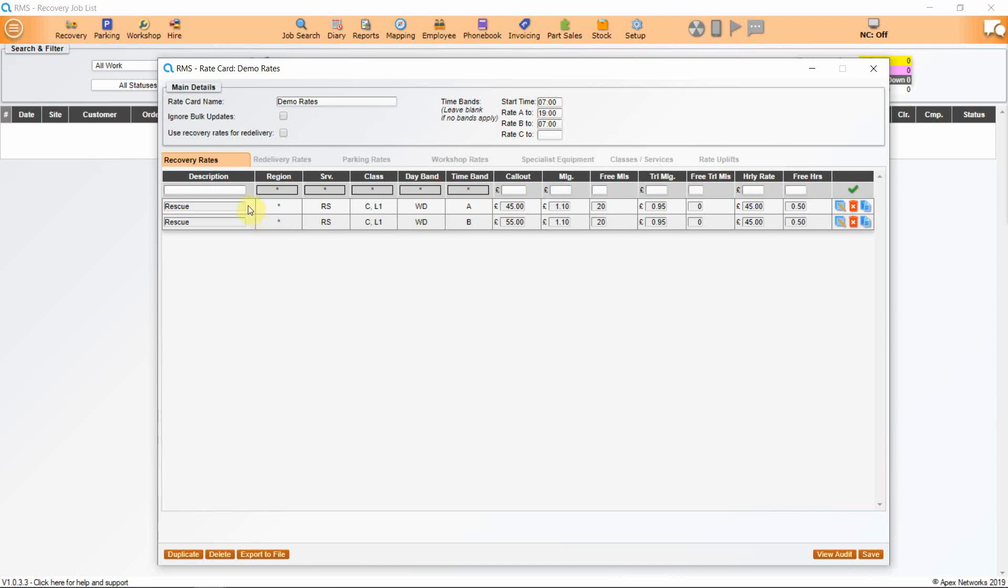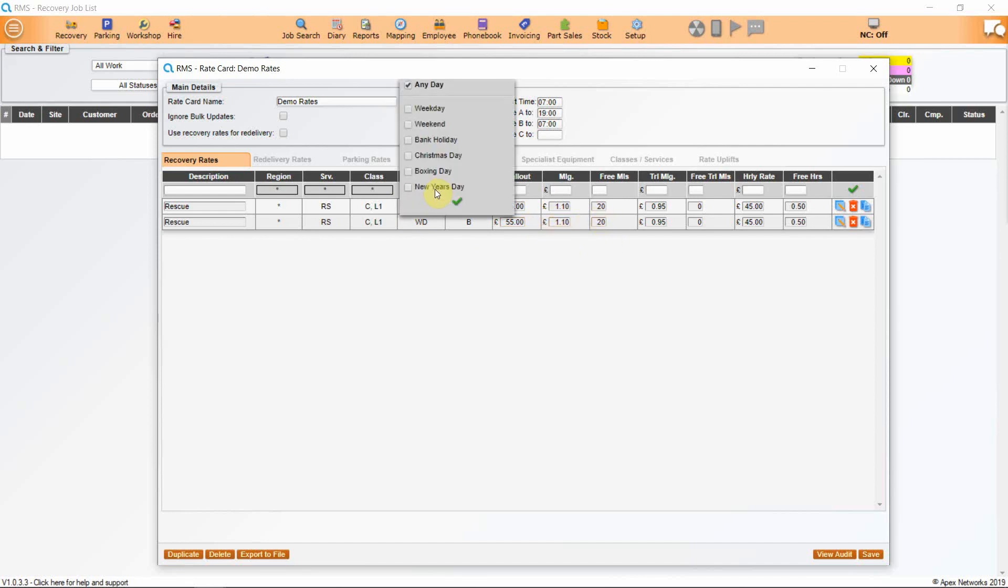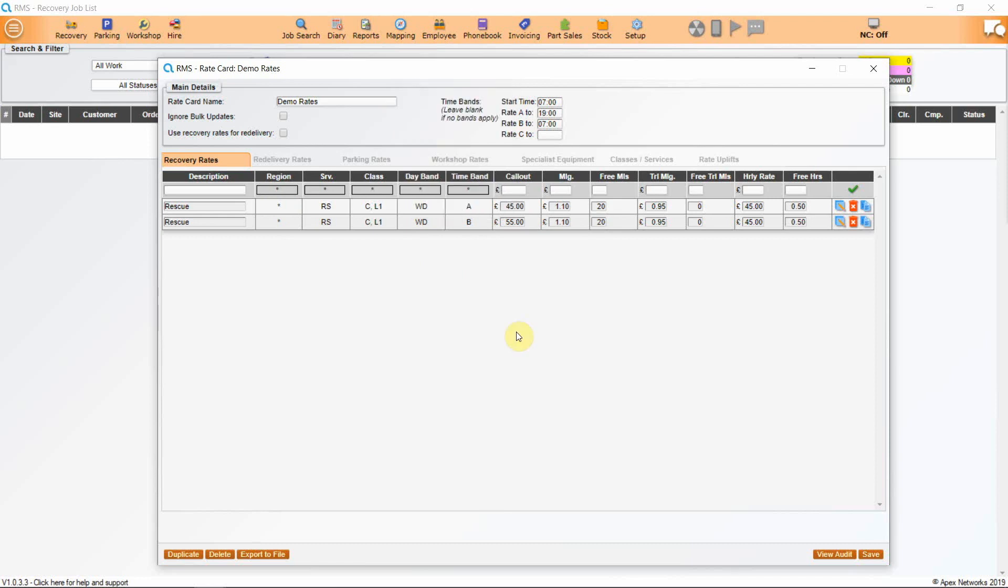So what we have here is two lines for our roadside assistance covering classes cars and light commercials weekday, during the day at £45 callout and during the night at £55 callout. All the other charges are the same. So for each scenario, complete a line. You can add different charges at weekends and bank holidays. The system will calculate all of these as they are pre-programmed. Once you have completed your rate card and saved, you can then go on to add re-delivery rates.